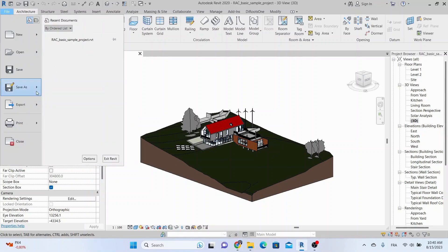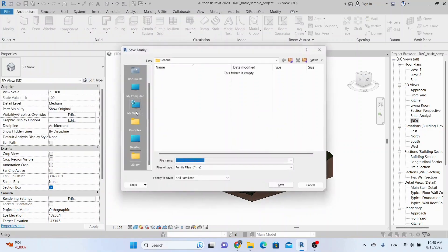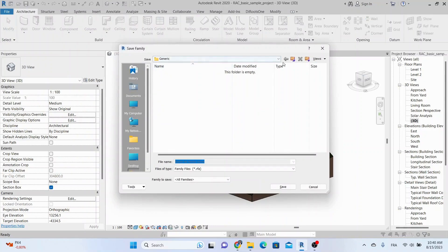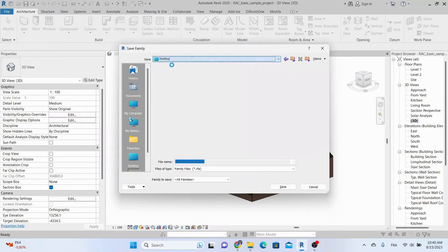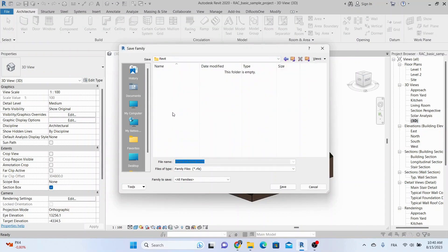First, head over to the File menu, select Save As, and choose Library. Click on Family to save all the selected families into a designated folder. Make sure you pick a folder that's easy to access, your future library's home.